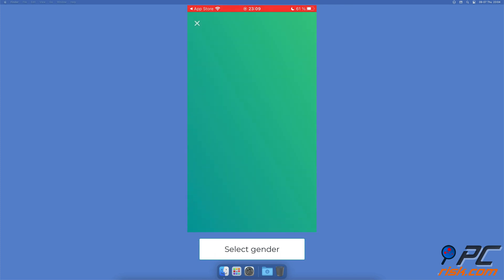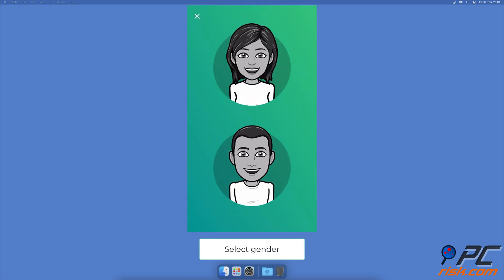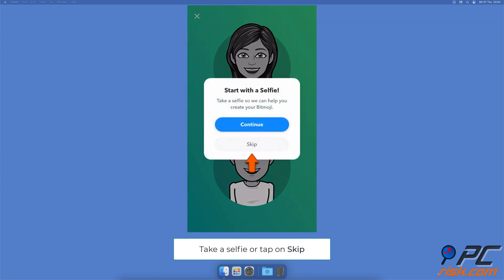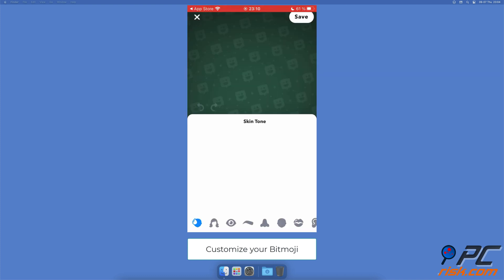Select your gender. You can take a selfie to generate a Bitmoji based on your photo or skip. Customize your Bitmoji.